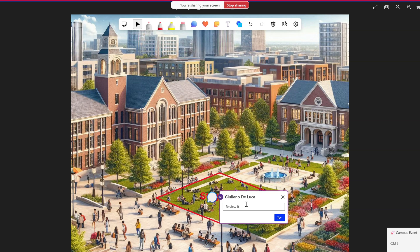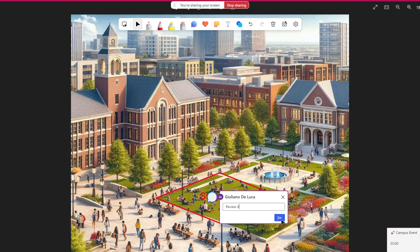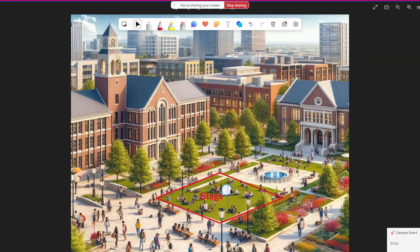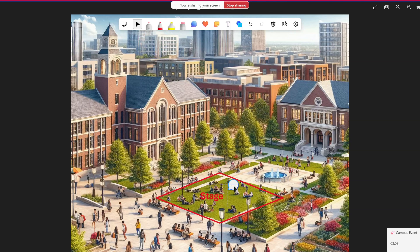Let's send this comment. Now this comment is also visible to my other colleagues. In the meantime I can see that Adele is also sketching and drawing something on top of this image.